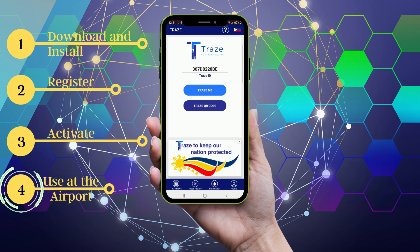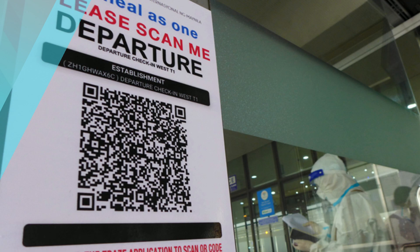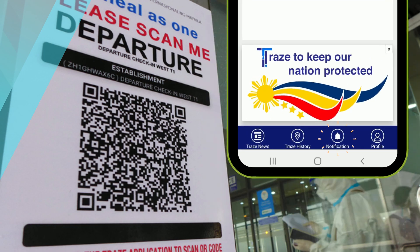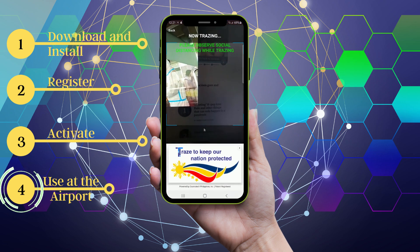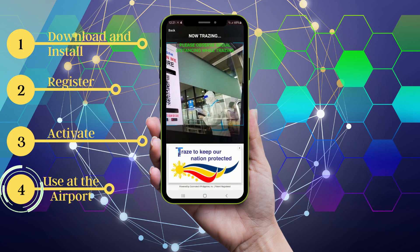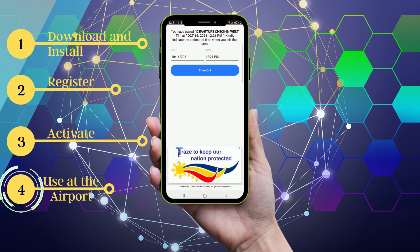Now let's go to the most interesting part — how are you supposed to use it at the airport? When you enter the airports in the Philippines, you will see the QR code of the airport. You have to Trace it. It's going to record the place, the time and date when you were there. In case of a coronavirus transmission, you will be notified. When you are at the airport, open your Trace app and then click Trace QR Code. It will look like your camera activated — to scan the QR code of the airport, simply hover over the QR code. Then you have successfully traced the airport.